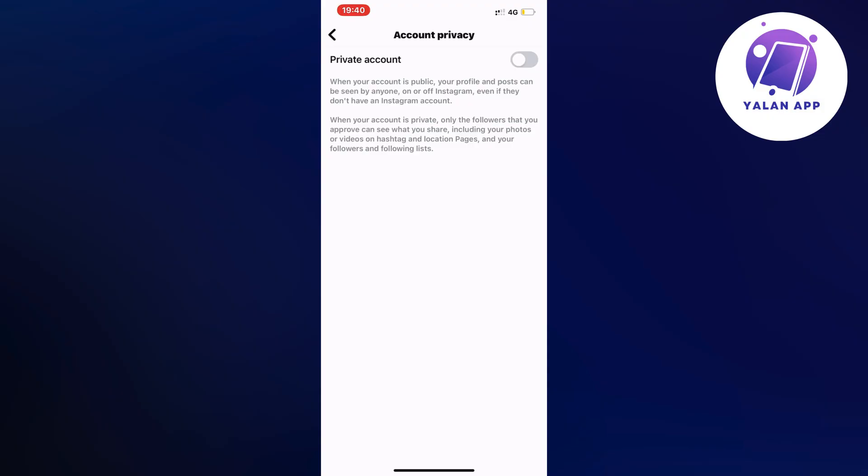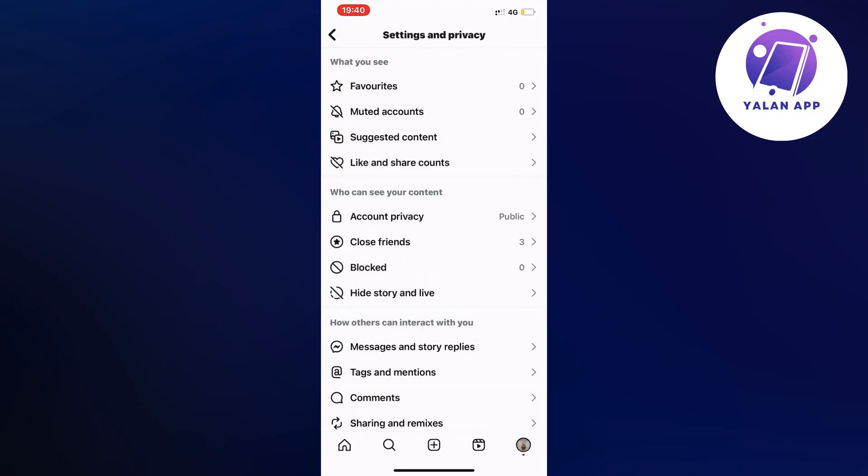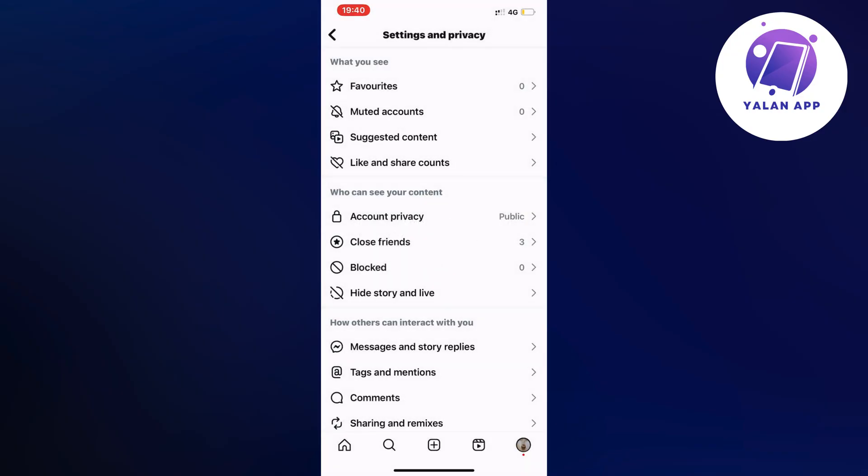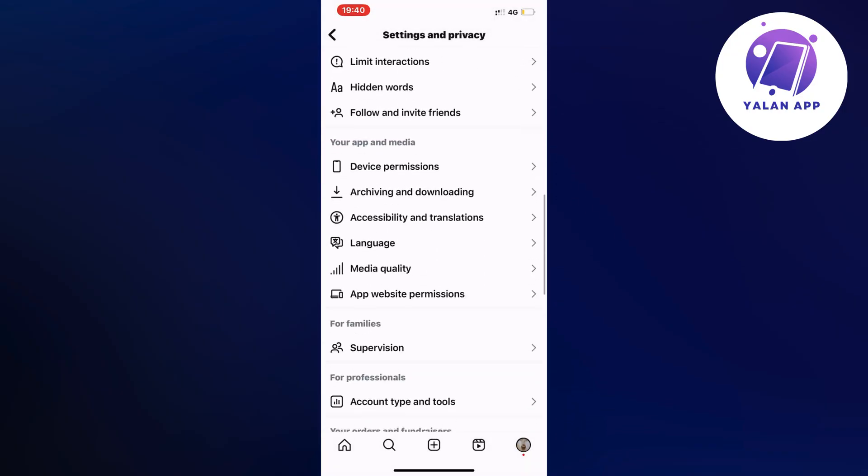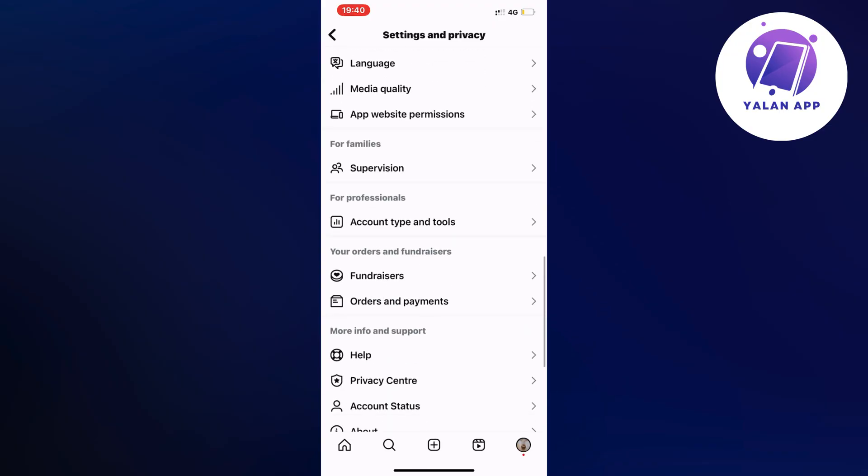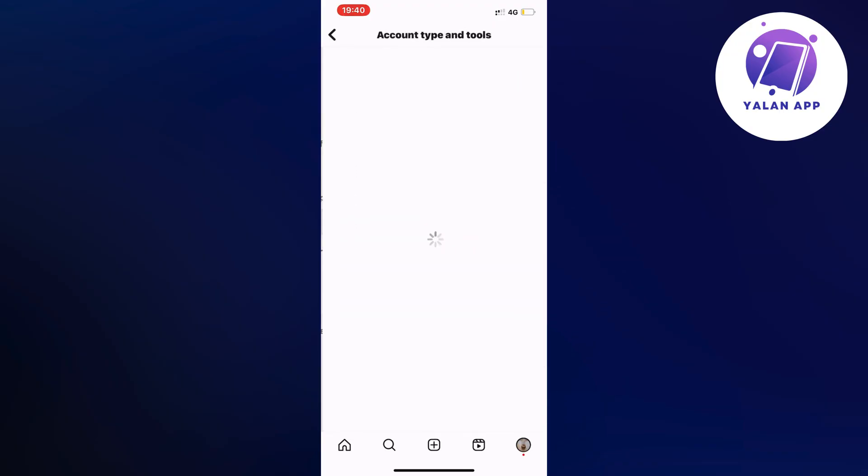Now go back to this page right here when you have actually disabled that option and then what you're going to do after this is to just scroll down until you can see where it says account type and tools. So click here and then you need to click where it says switch to professional account.